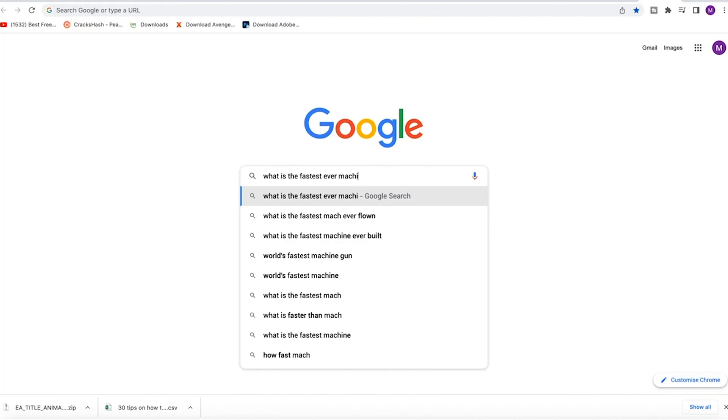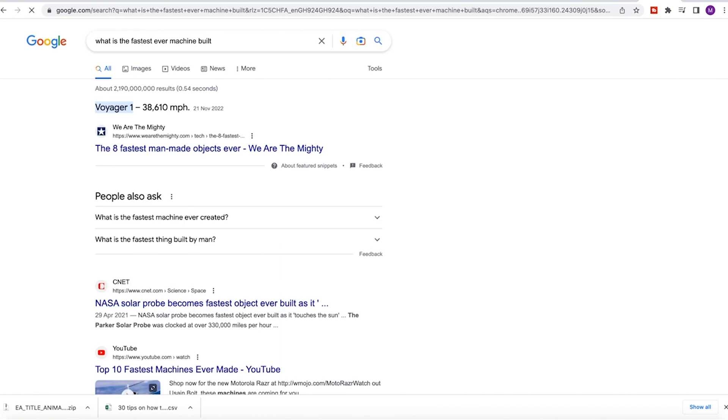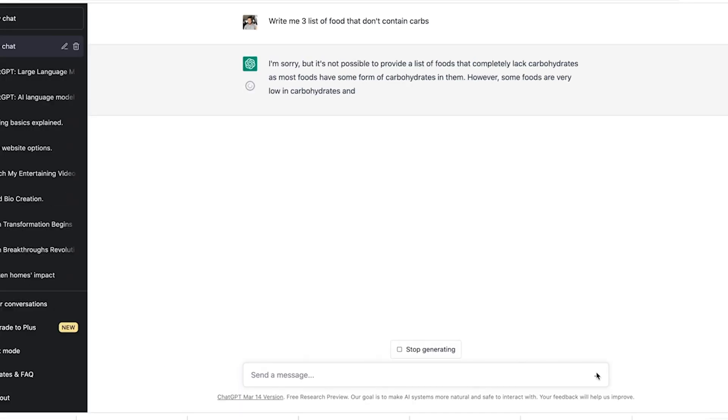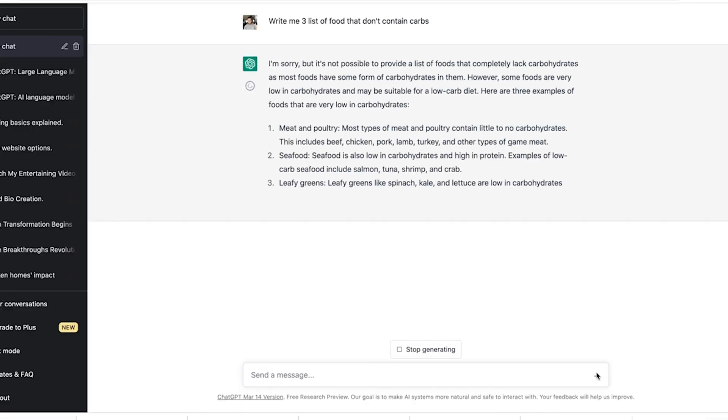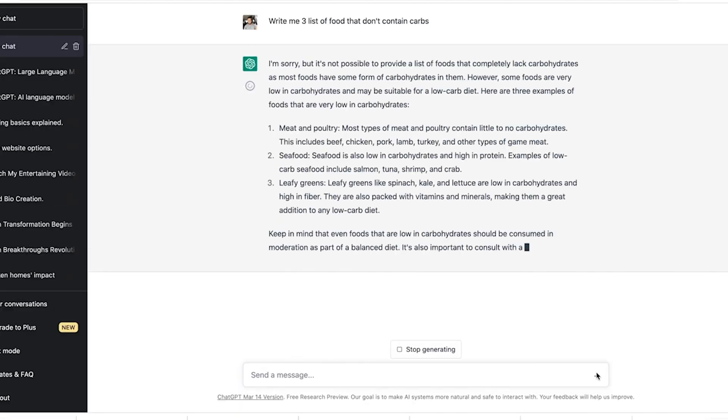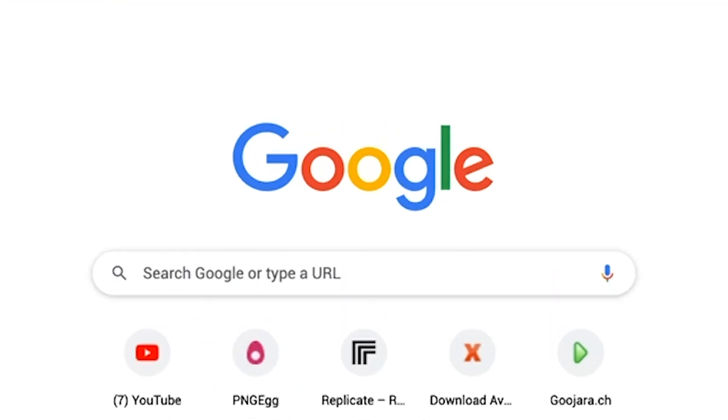I can bet that you will no longer be googling the answers to problems. ChatGPT gives breakdowns of prompts in fine details with explanations. This will make people question how relevant Google will be in the coming future.